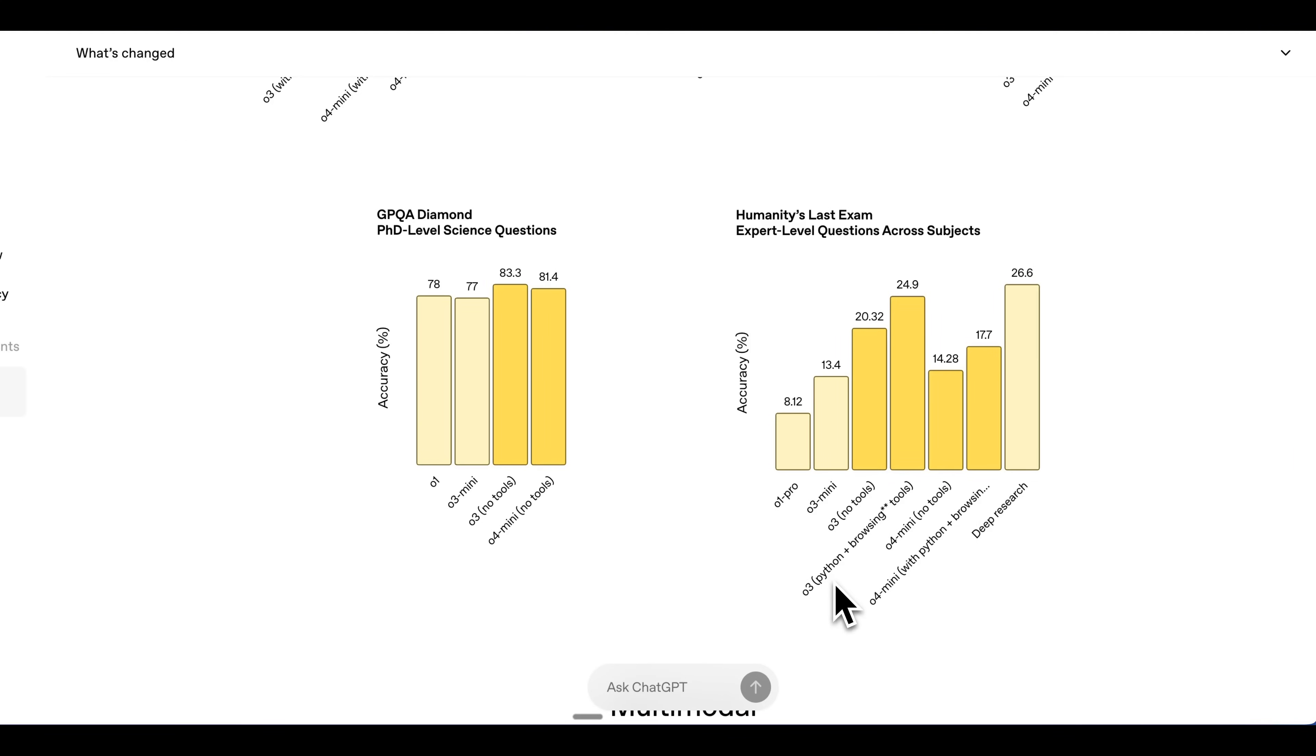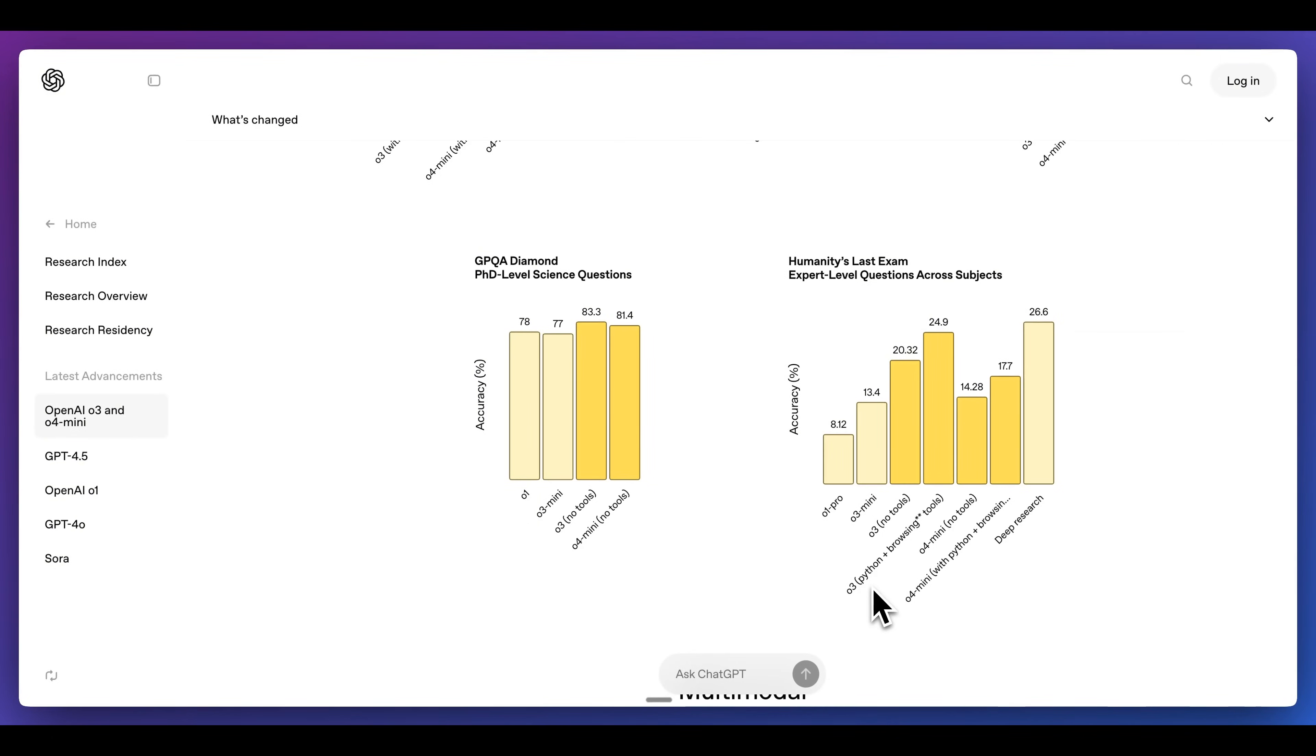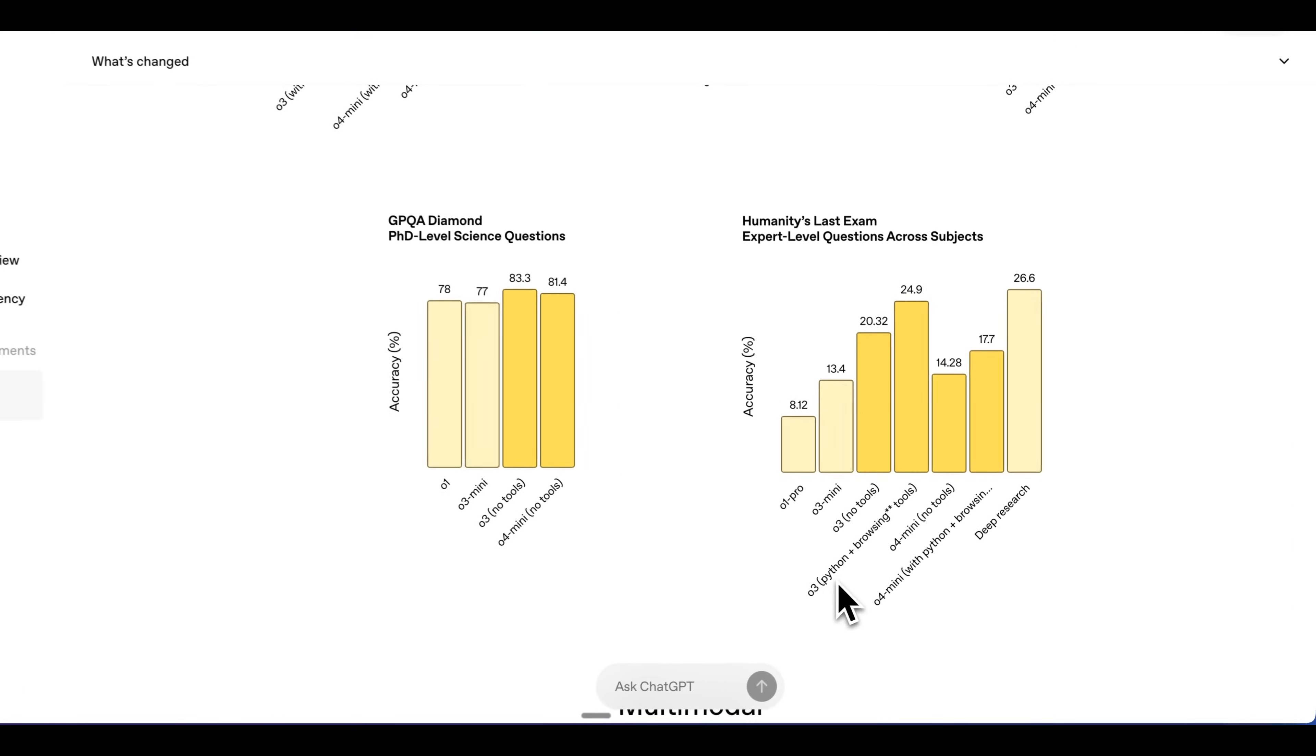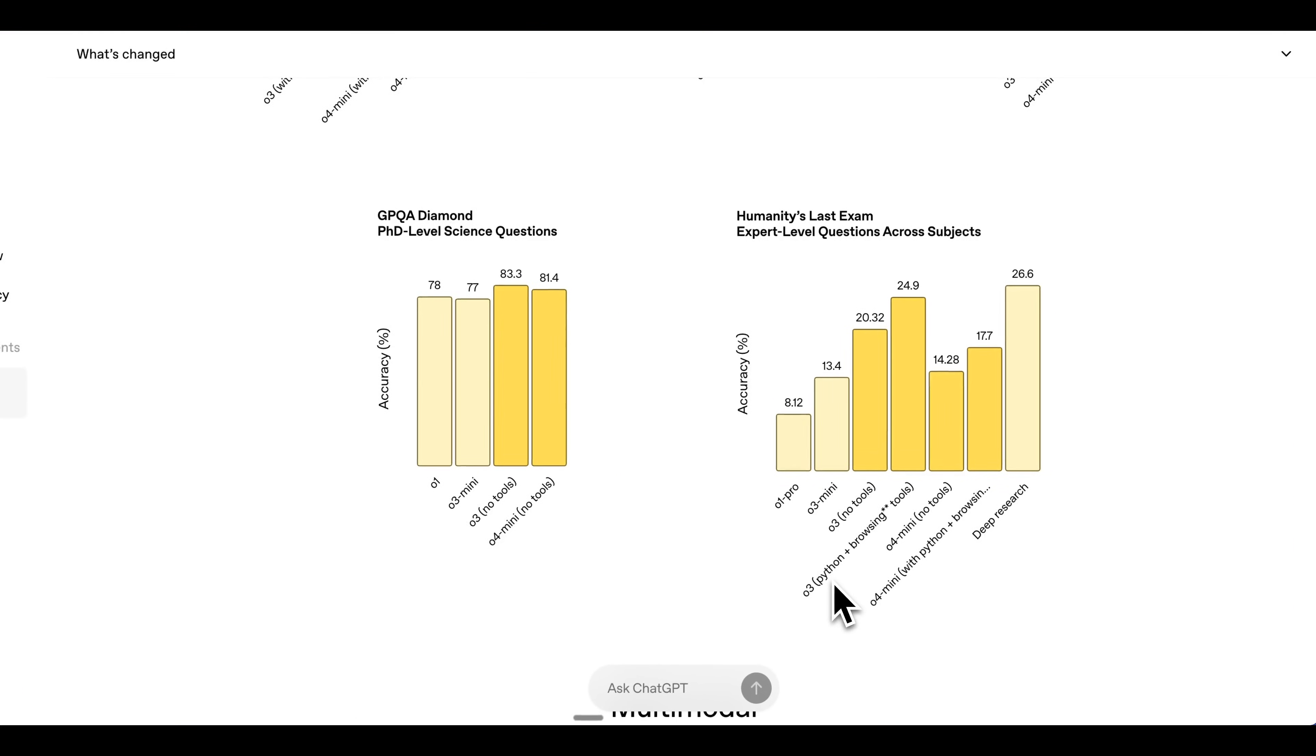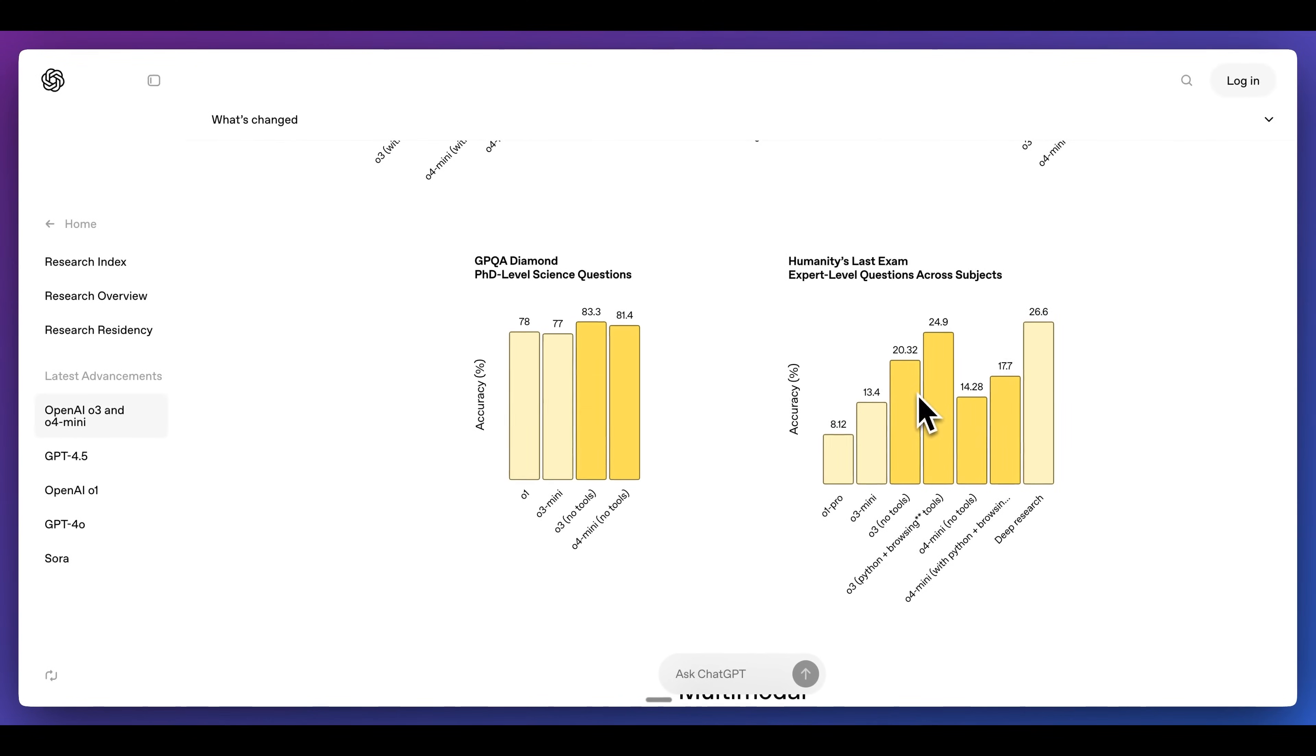Interestingly, they actually included in the benchmarks how these models compared when you pair them with different tool use capabilities, such as being able to execute Python or have tools like browser usage. Just by combining the tool usage, you can see how much of a performance bump those get.